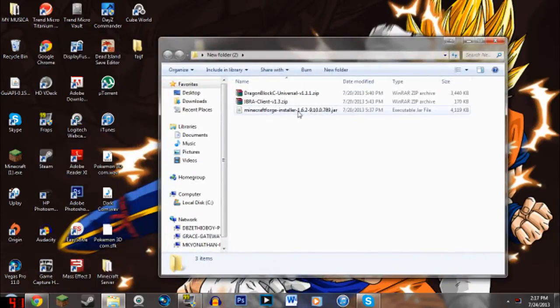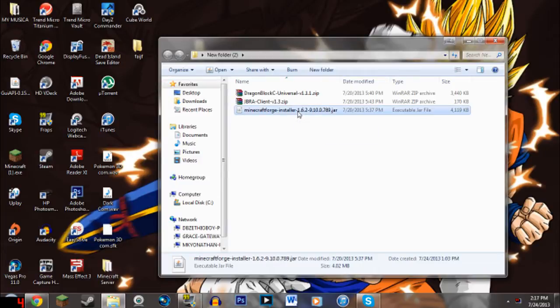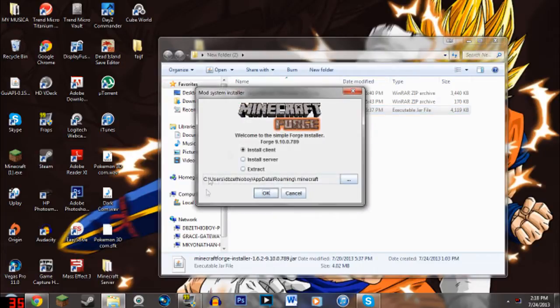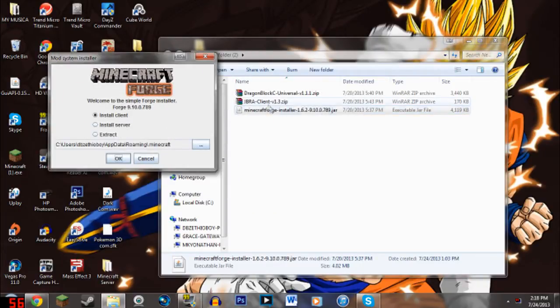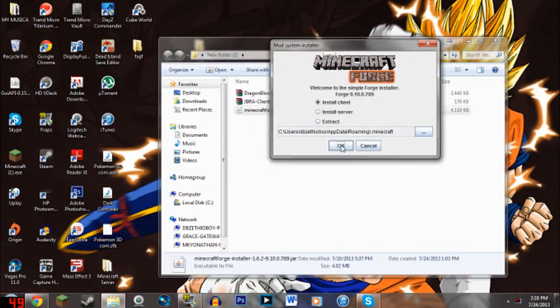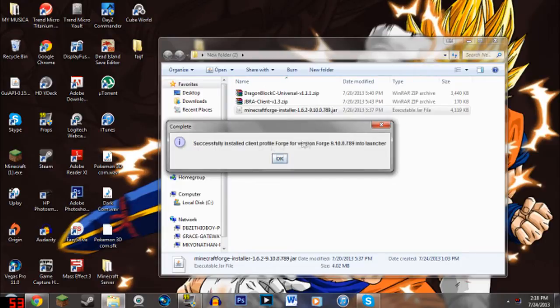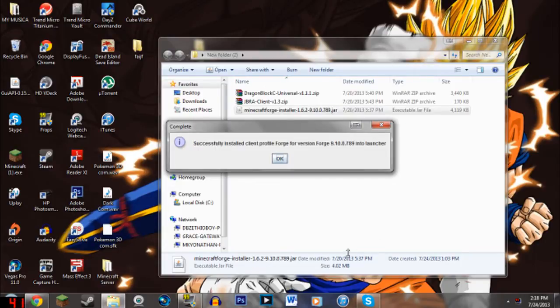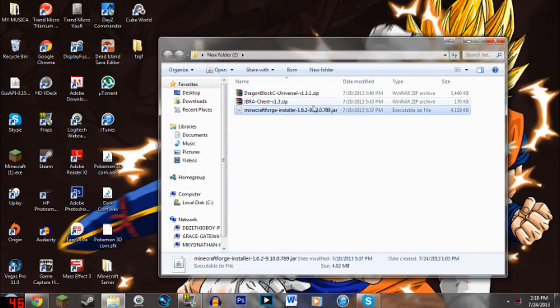So the first thing before you do anything, the first thing is click on this one, double click this one and this should pop up. The Minecraft Forge installer. There's an auto installer so all you have to do is hit okay and you should be fine. So make sure it's on client, single player and I'm not doing a server installation. You just hit okay and this should pop up.